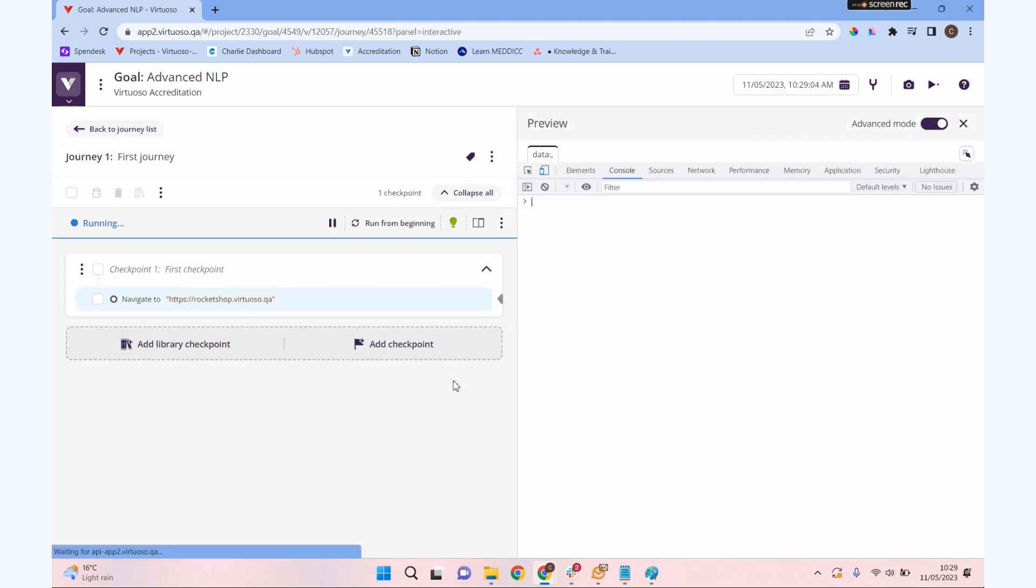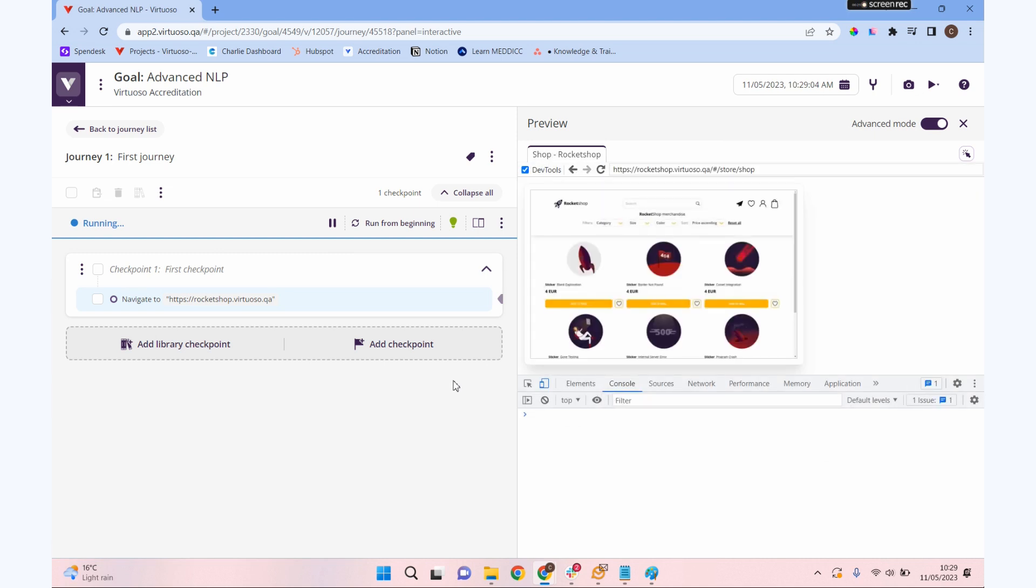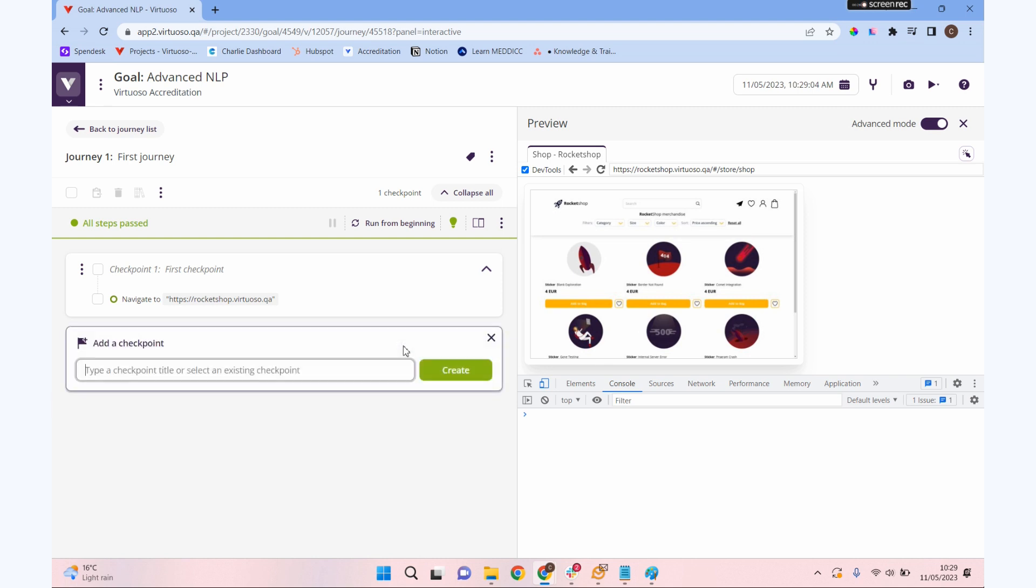Let's create and add our first journey. As usual, our first journey is going to be navigating to our URL. We're going to add a checkpoint, and the first checkpoint I'm going to call here store values.